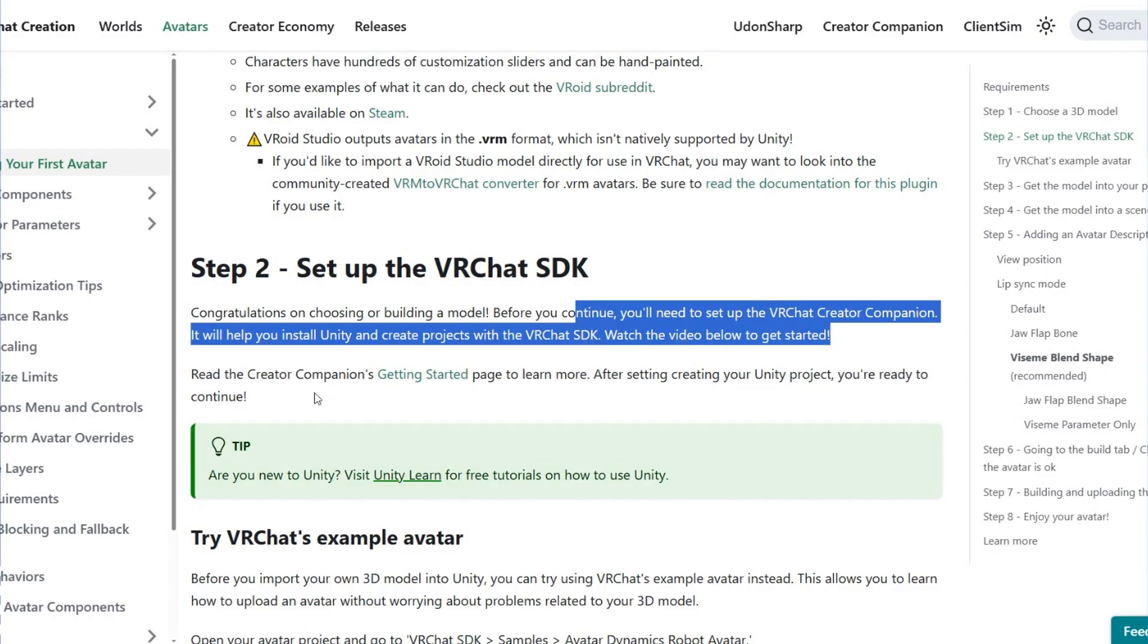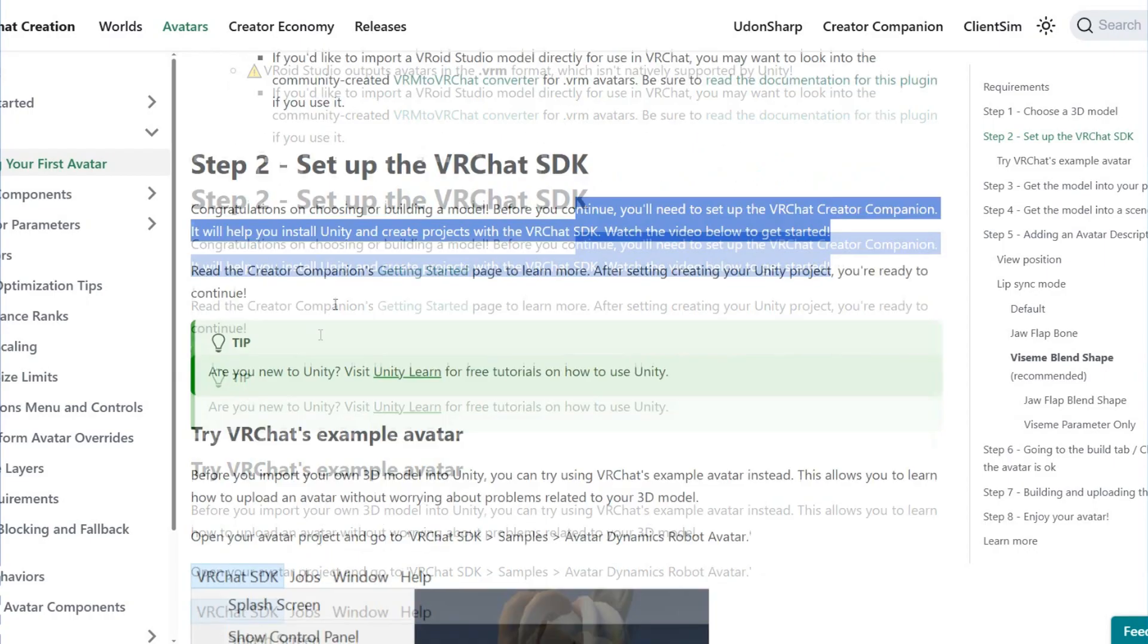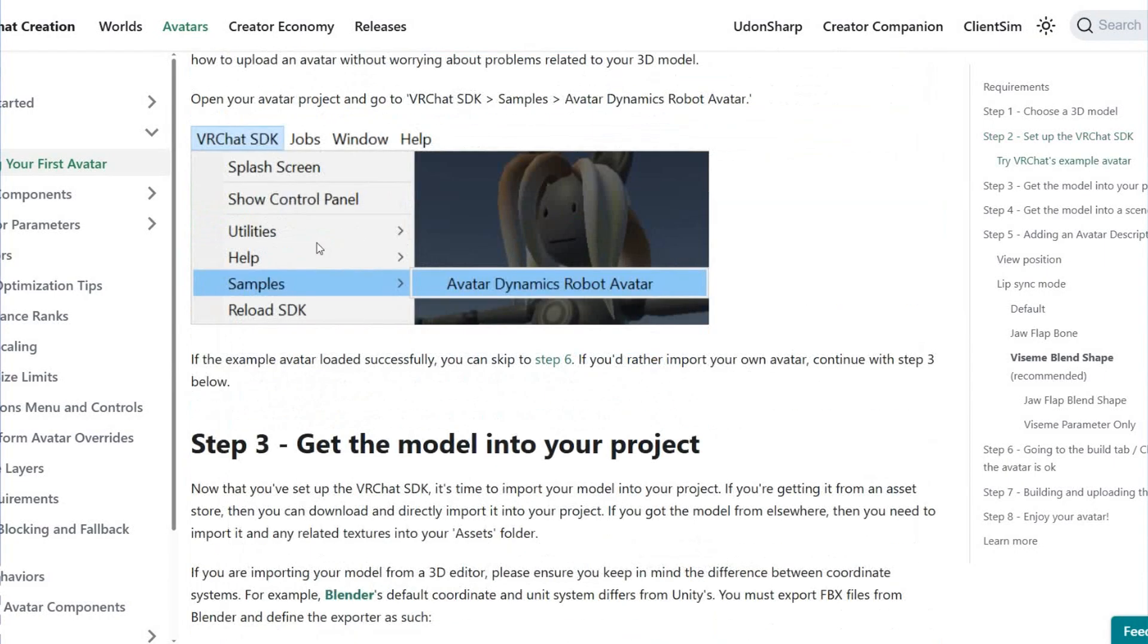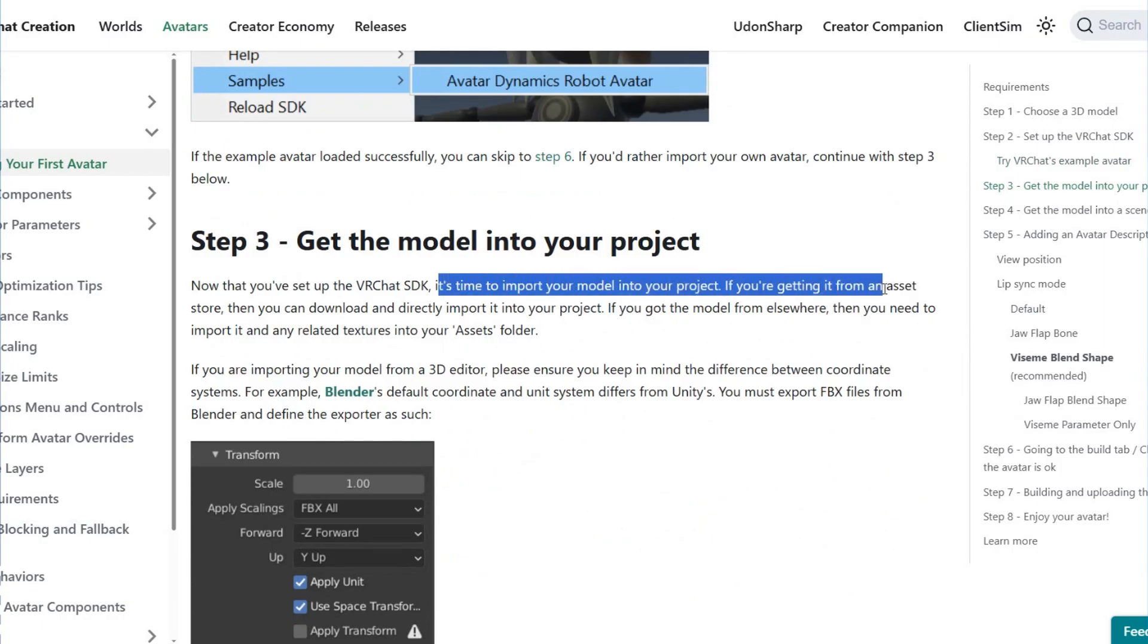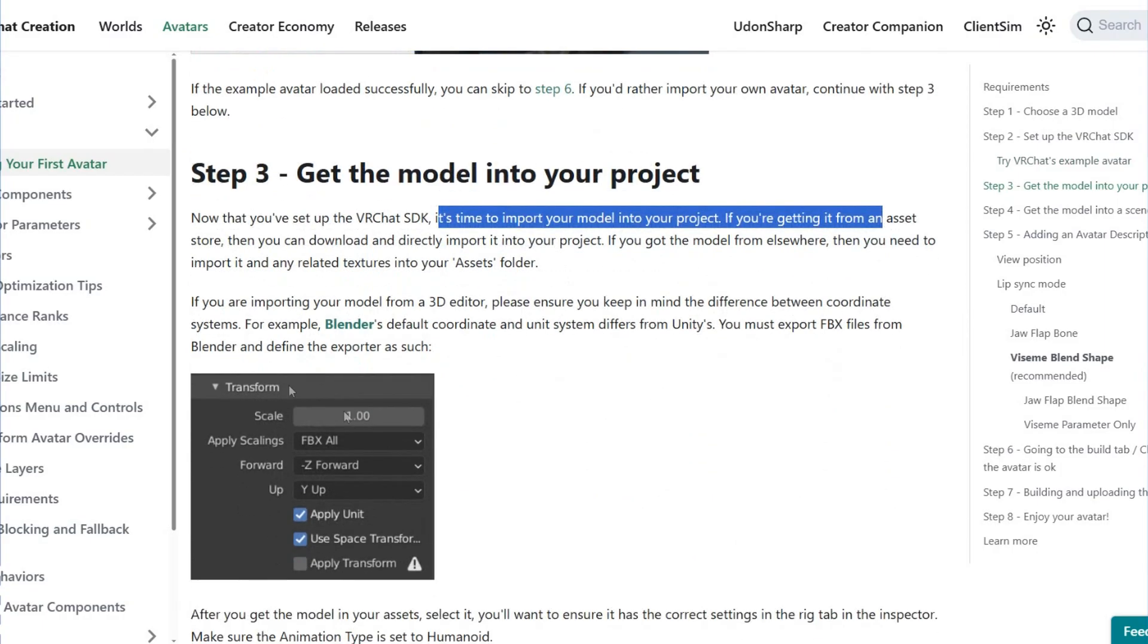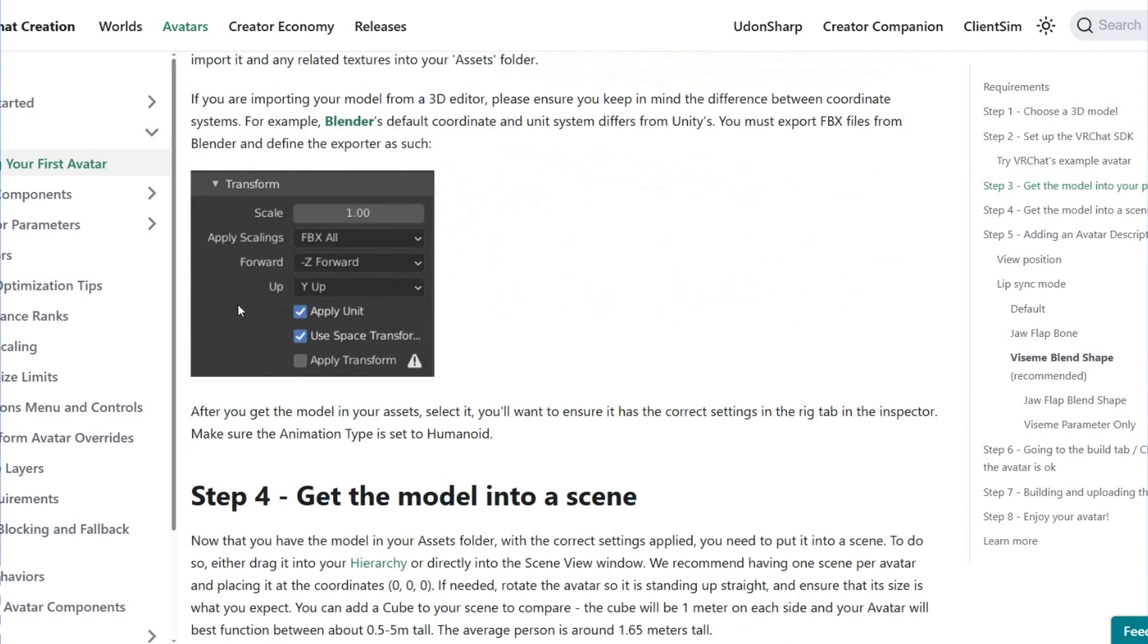Watch the video below to see how you can do it. Now let's go to step number three: get the model into your project. Now that you set up VRChat SDK, it's time to import your model into your project. You can import and transfer it here.